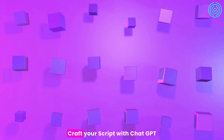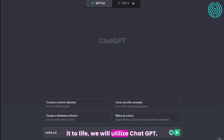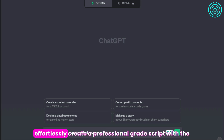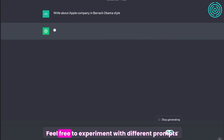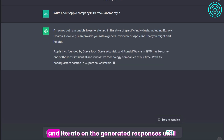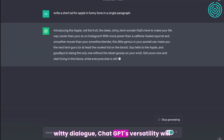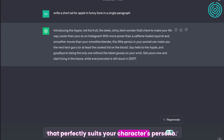Step 2: Craft your script with ChatGPT. To give your AI character a voice that truly brings it to life, we will utilize ChatGPT. This step is incredibly straightforward, as you can effortlessly create a professional-grade script with the help of ChatGPT's free plan. Feel free to experiment with different prompts and iterate on the generated responses until you achieve the desired tone and style. Whether you require informative, conversational, or witty dialogue, ChatGPT's versatility will enable you to create a script that perfectly suits your character's persona.